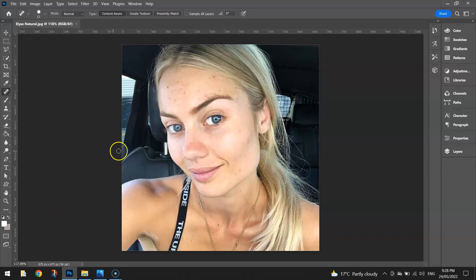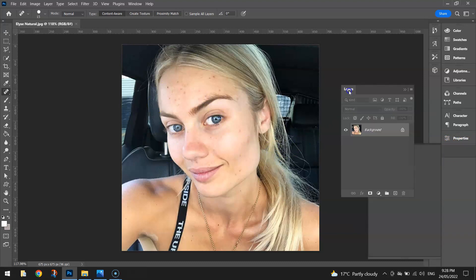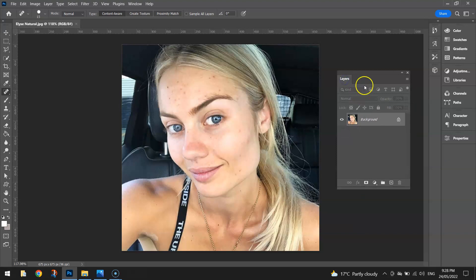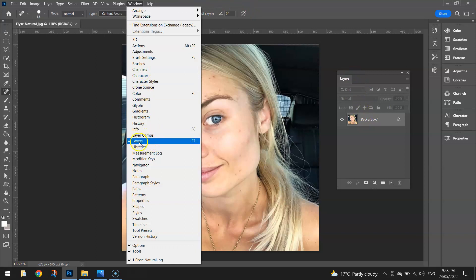You'll need to open up your photo in Photoshop first of all. Jump over to your Layers panel on the right hand side here and break it out so we can see it next to the image. If you can't see this Layers panel, simply press F7 or go to your Window menu at the top and select Layers.